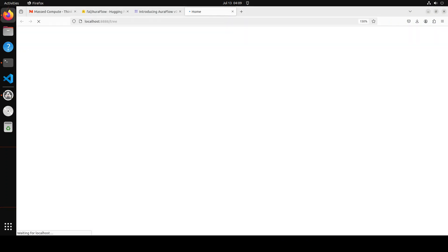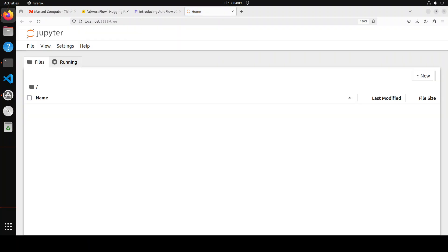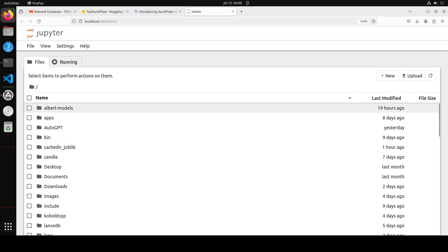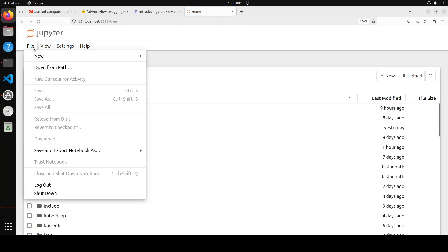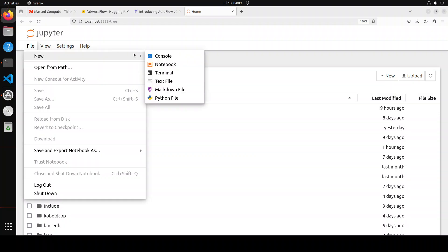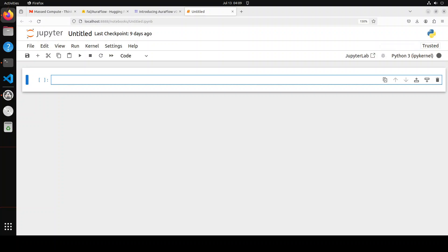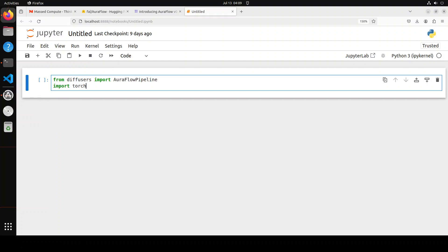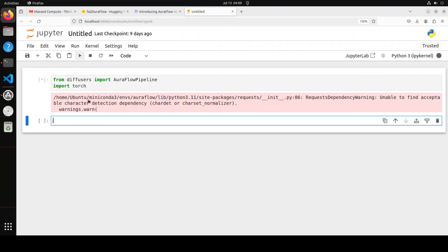There you go, we have our browser open here. Let's go to File, New, and then Notebook. So there we have our notebook. Now as a first step, let's import some of the libraries which we need, which include Diffusers and Torch. Let me run it.